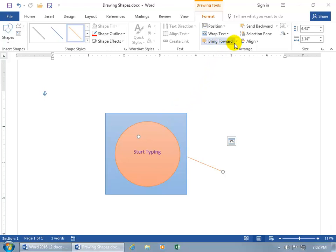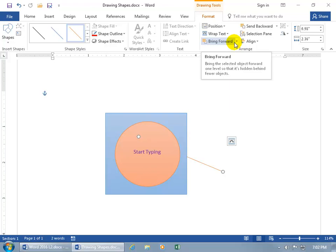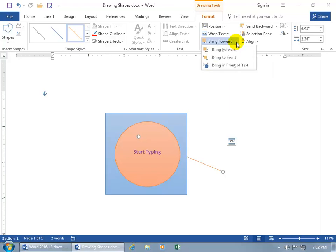and click on the forward option, and you can see when you hover over it, it brings the selected object forward one level, or one layer, so it's hidden behind fewer objects. Click on the drop down arrow,